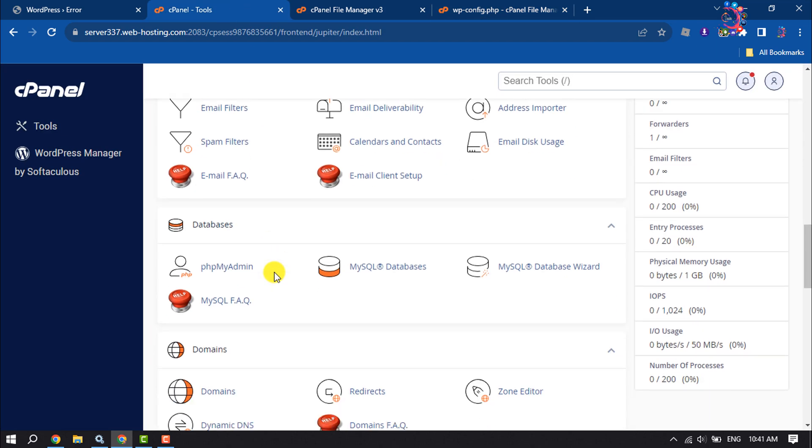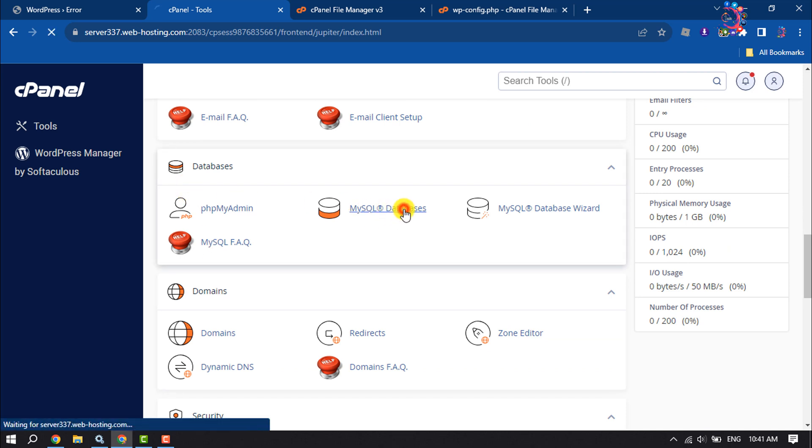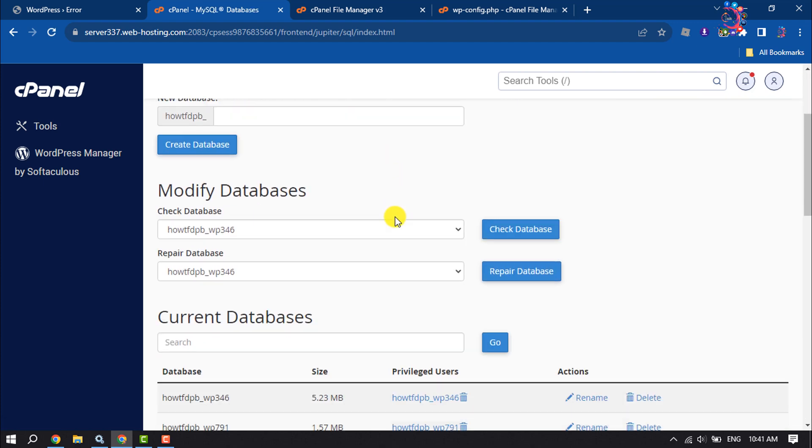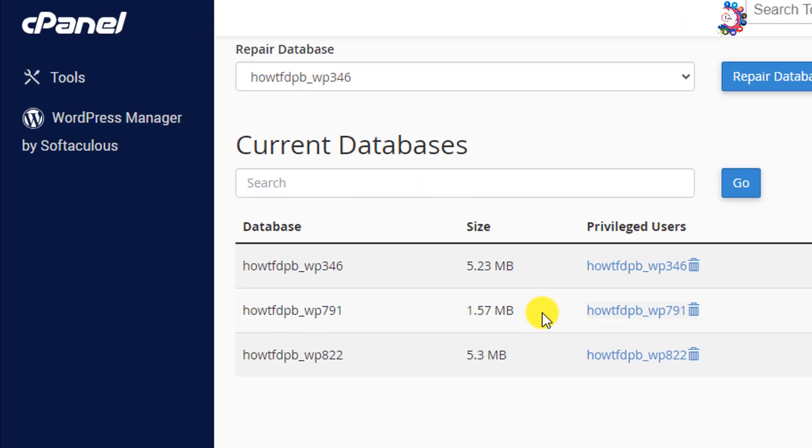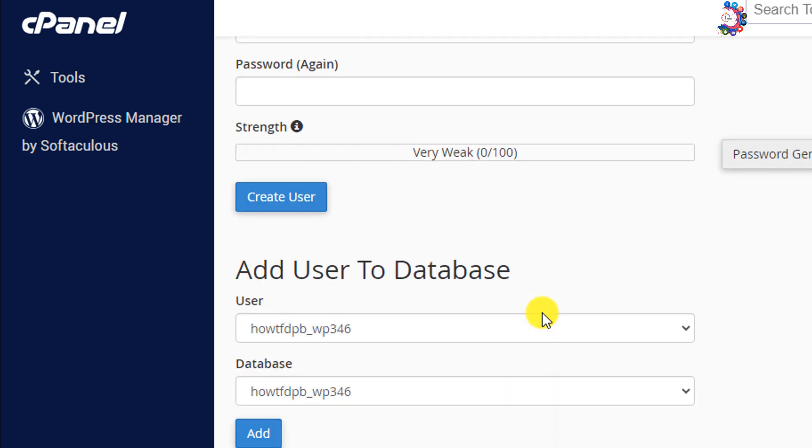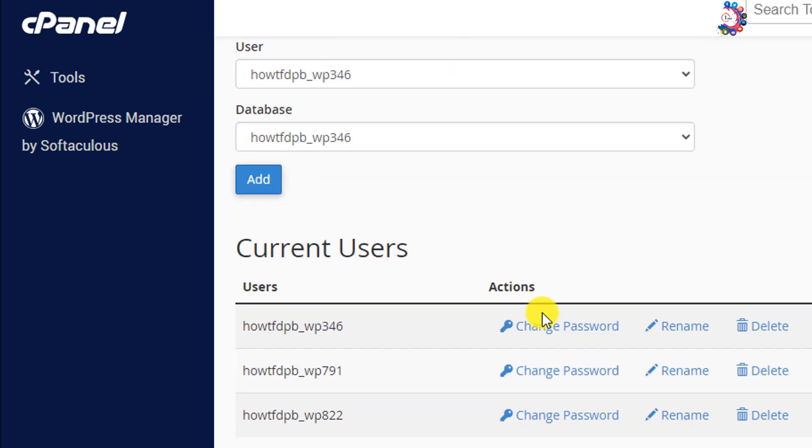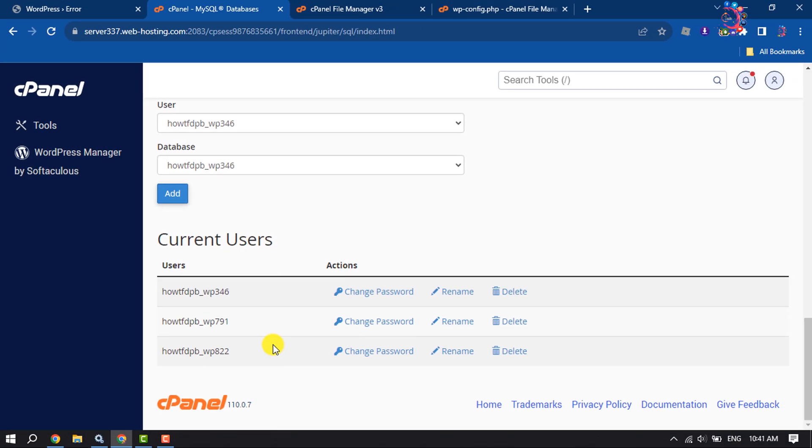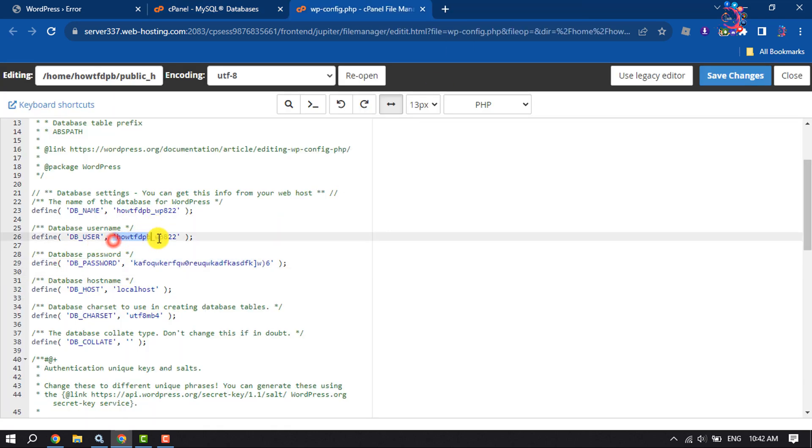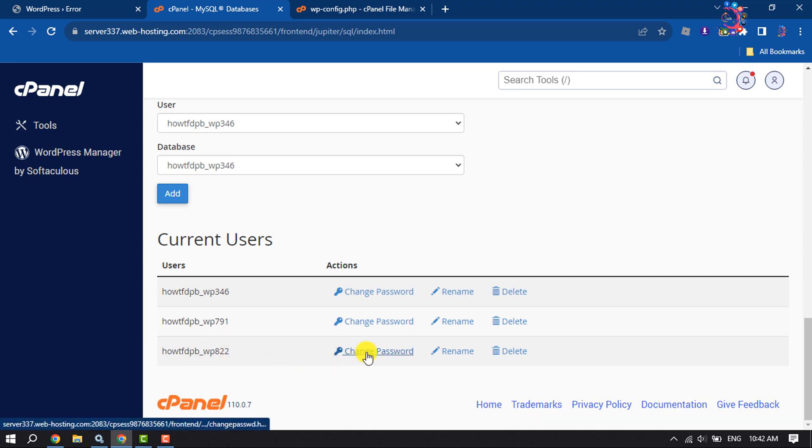Scroll down under databases, click on MySQL databases, and scroll down. Here you will get your current databases, and here you will get your current users. We need to change our database user password. This is the database user, so search the user in current user section. This is the one we are going to click on change password for this database user.